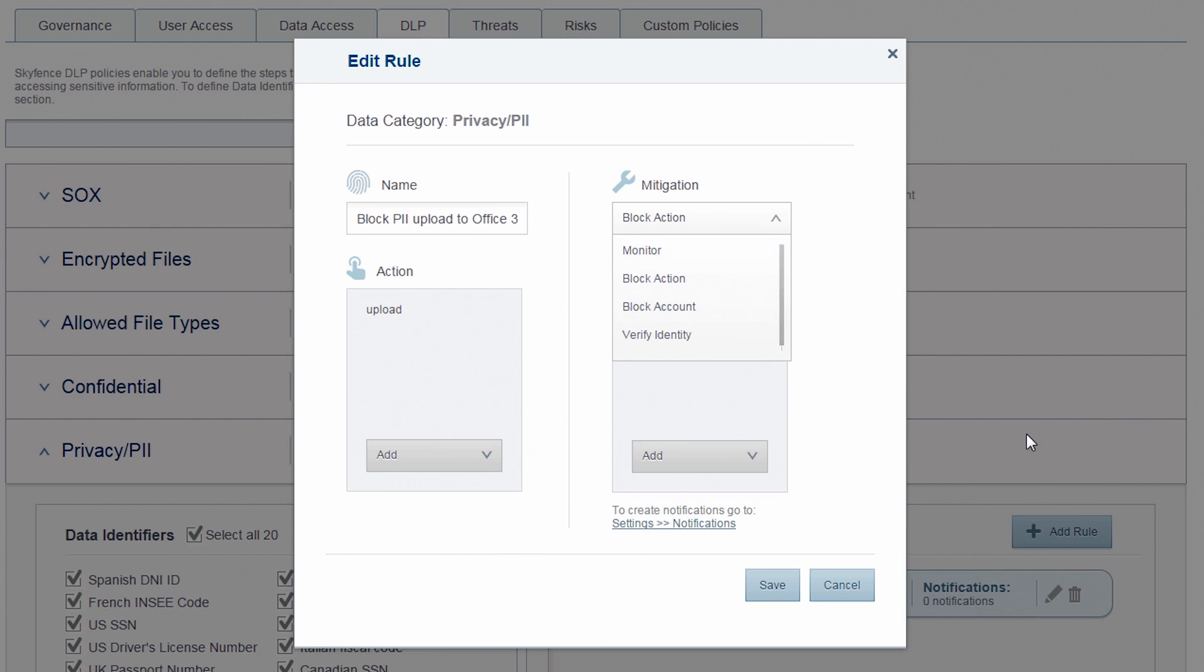And these are the different mitigation options available at your disposal. You can choose to monitor and alert on the activity. You can choose to block the specific action. Or you can choose to block the account entirely.